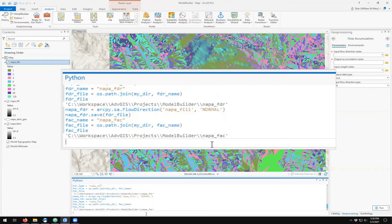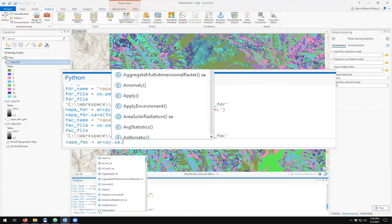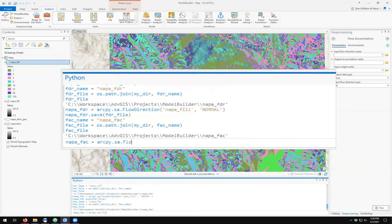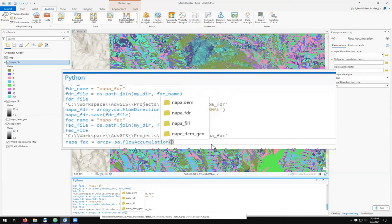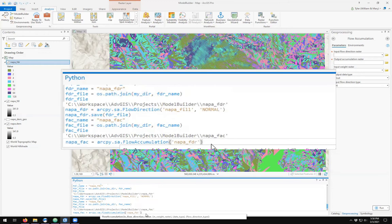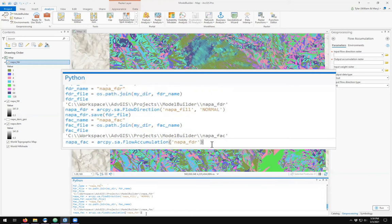I'm going to save the output as Napa FAC. And in arcpy spatial analyst tools, there is the flow accumulation tool. Notice the helper pop-up menu here for which file do you want. It says which is the input flow direction. And I saved it as Napa FDR. All of the other parameters are optional. I'm going to leave them as their default. And I'm going to run the tool.